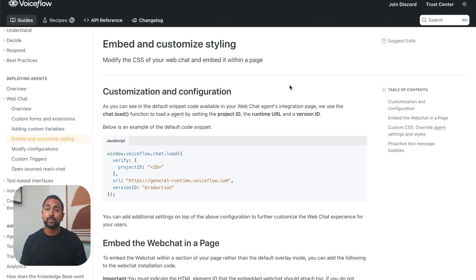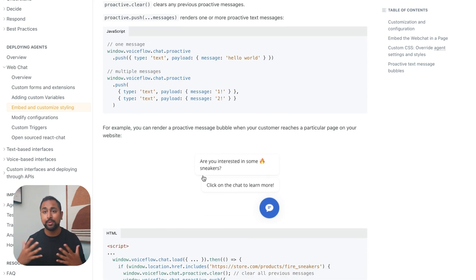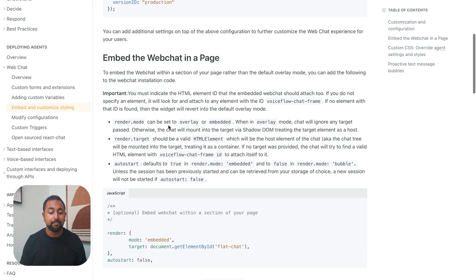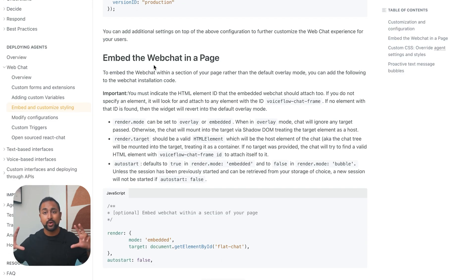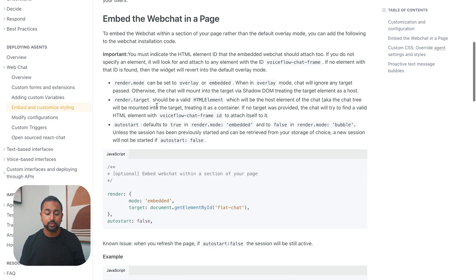So this is what we're going to focus on in this video: adding these cool proactive chat bubbles to be able to get more people to click on your widget. You'll notice that you can also embed the web chat in your page, so if you wanted an embedded experience that sits natively within your page, you can look through these instructions and do that as well.